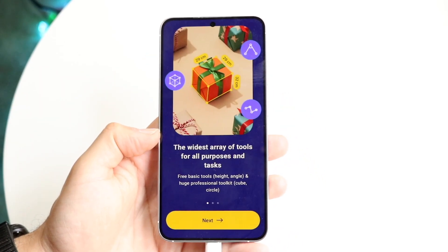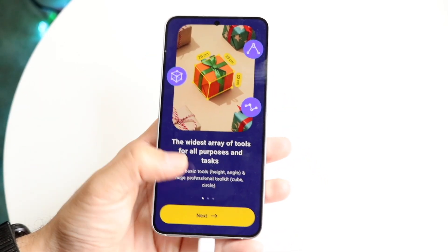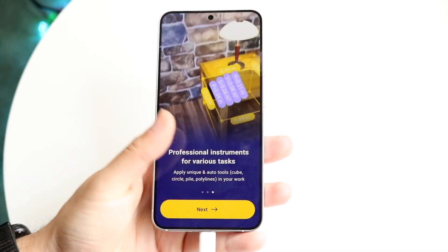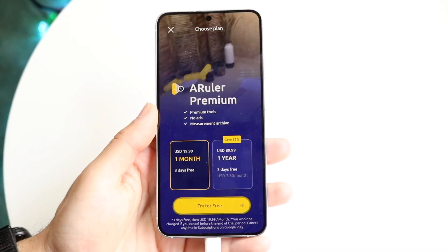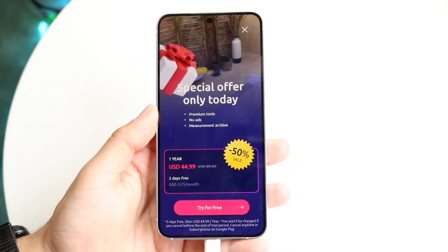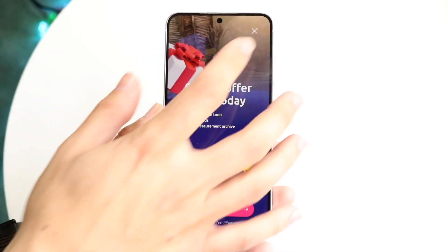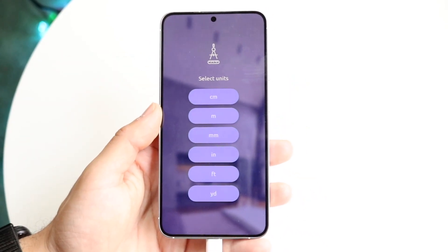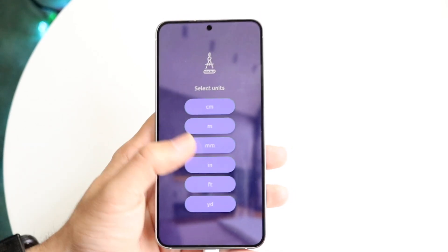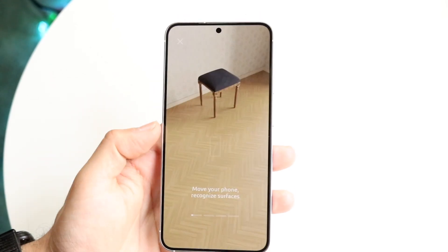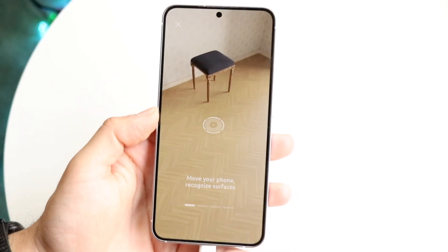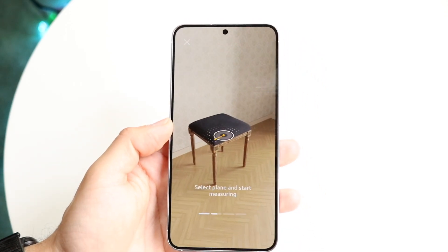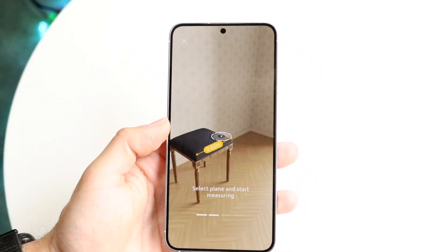It's going to check for any in-app purchases. You can click next and skip through those. Exit out of the ads and upsells, then choose the units you want to measure in — in this case we'll use inches. It'll then prompt you to move your phone around, select a plane, and start measuring.